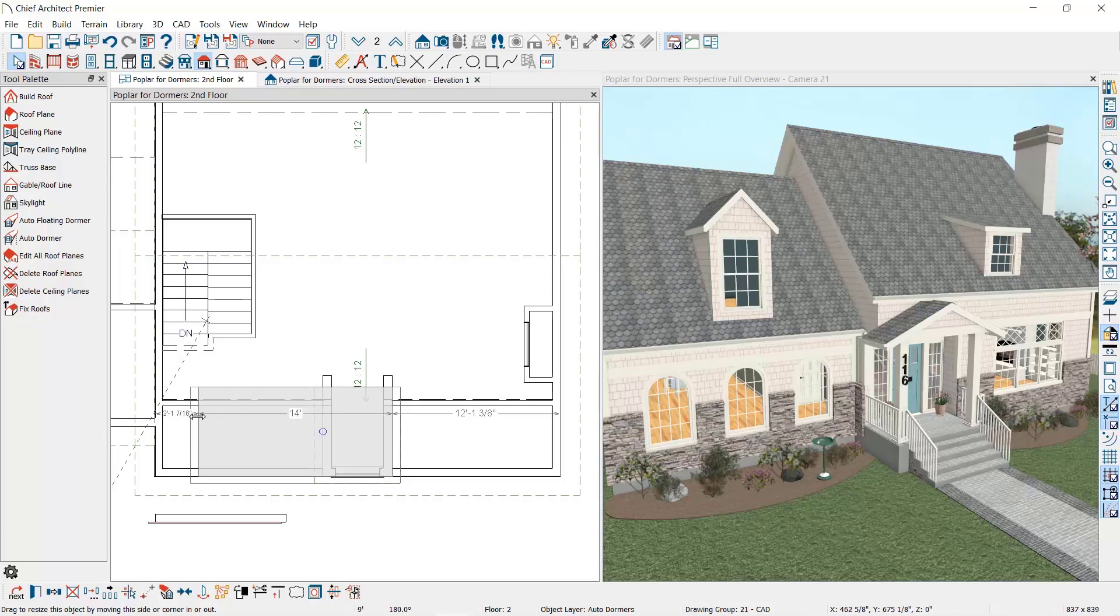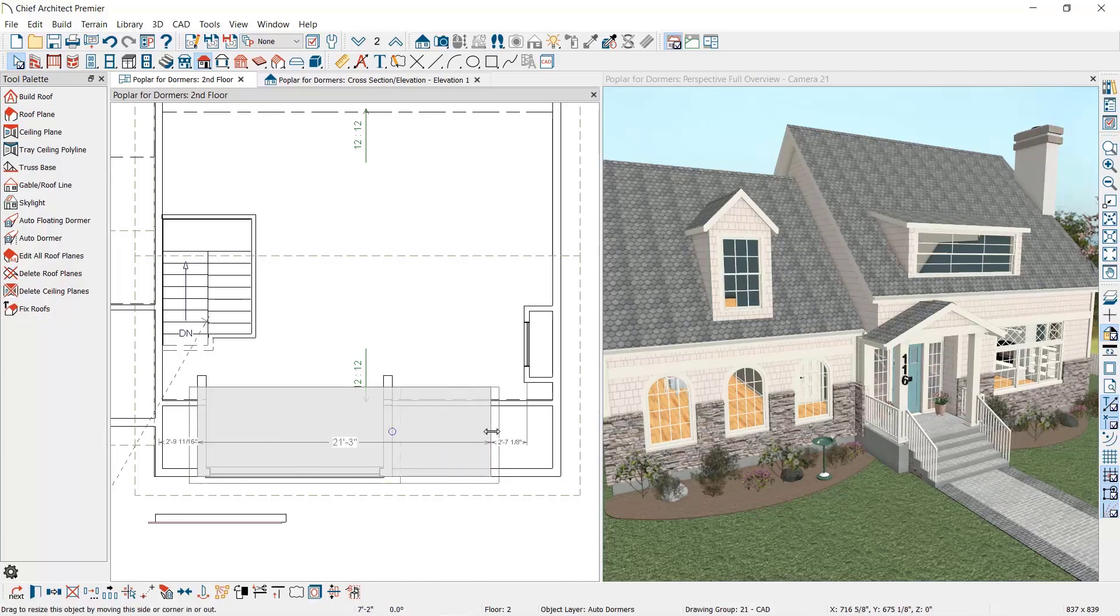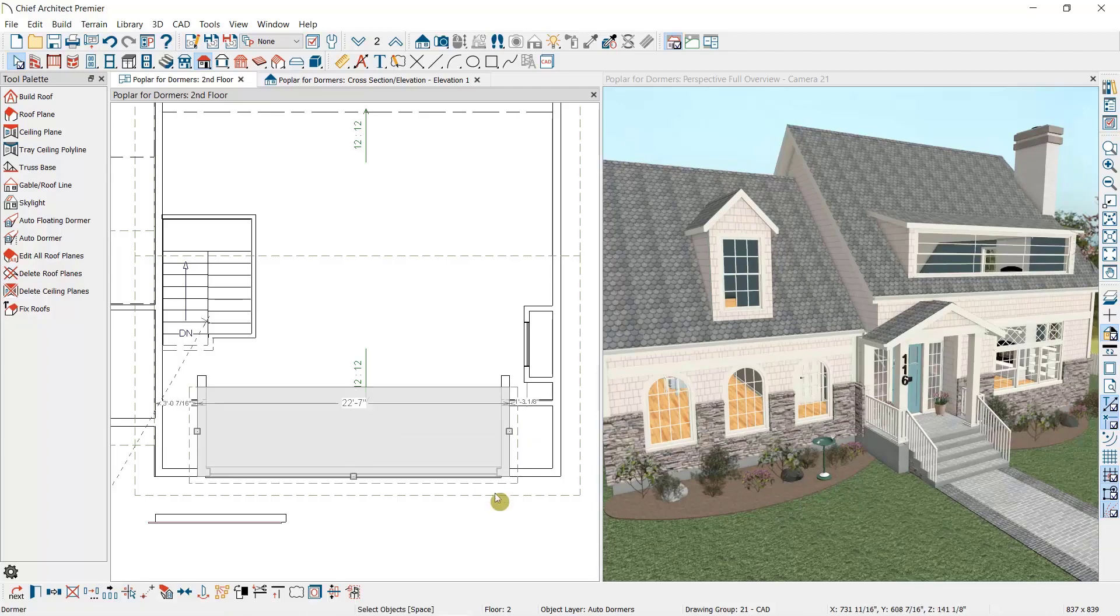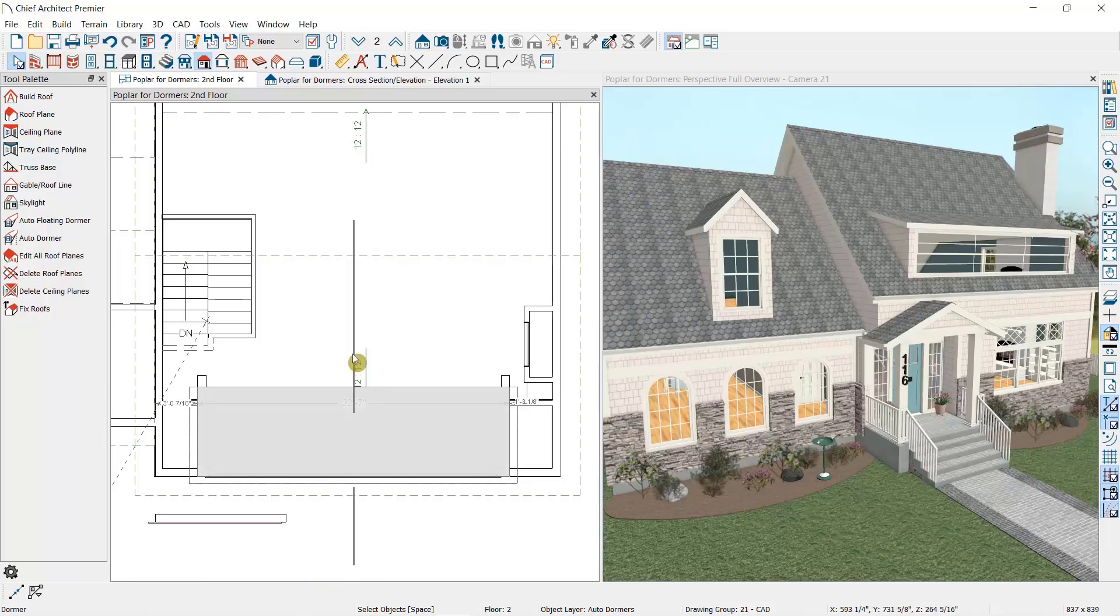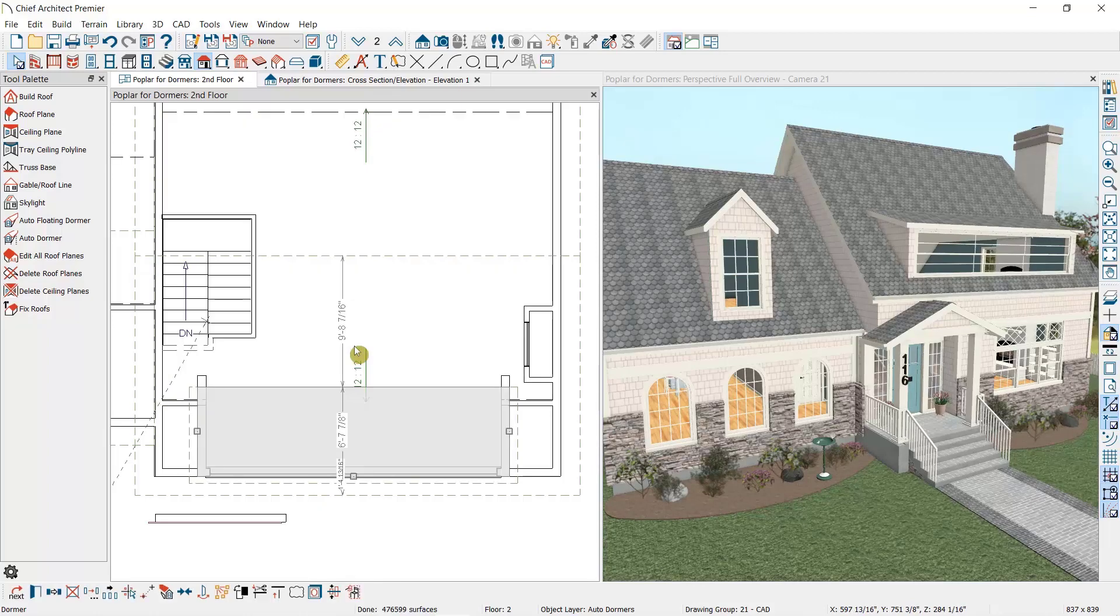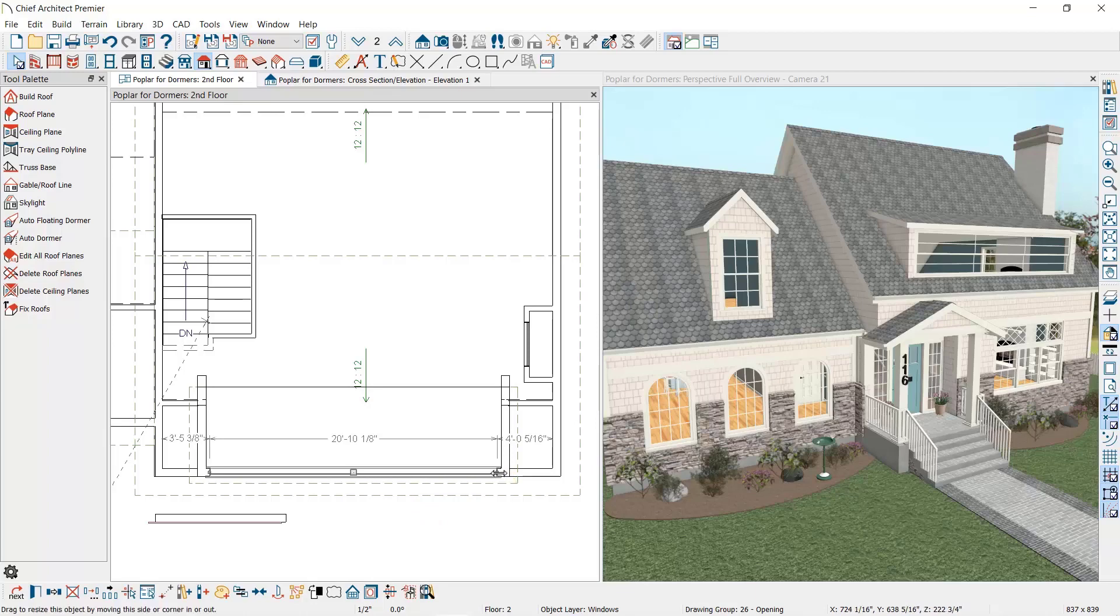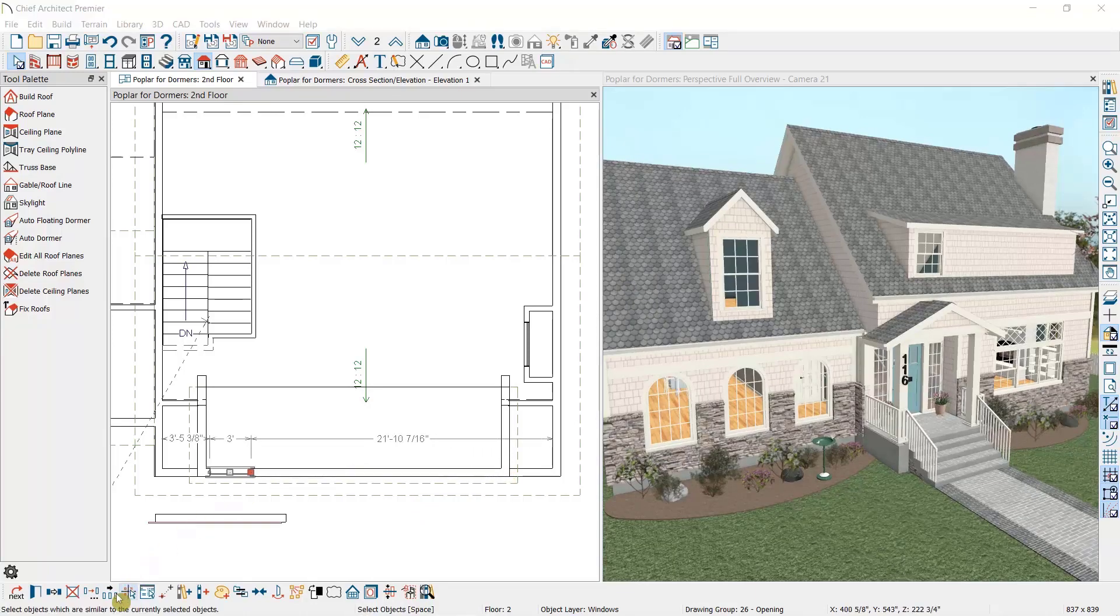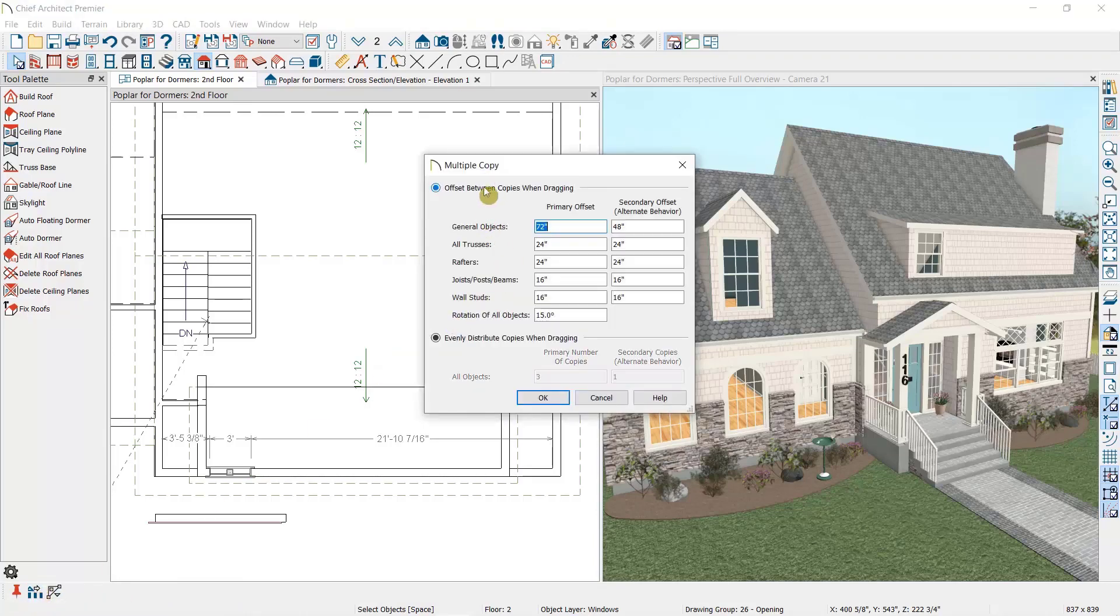Now I'm going to select the dormer and use my center object tool found in the edit toolbar here to center the dormer in the room. Finally, I'd like to have six evenly spaced windows on this dormer, so I'll start by selecting this window and reducing its size to three feet wide. Then I'll use my multiple copy tool in the edit toolbar to copy this window five times across the dormer, each one 39 inches from the previous one.